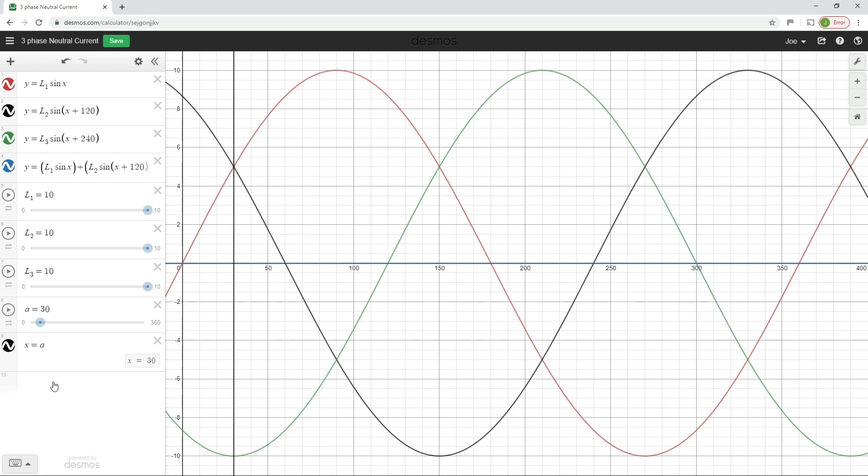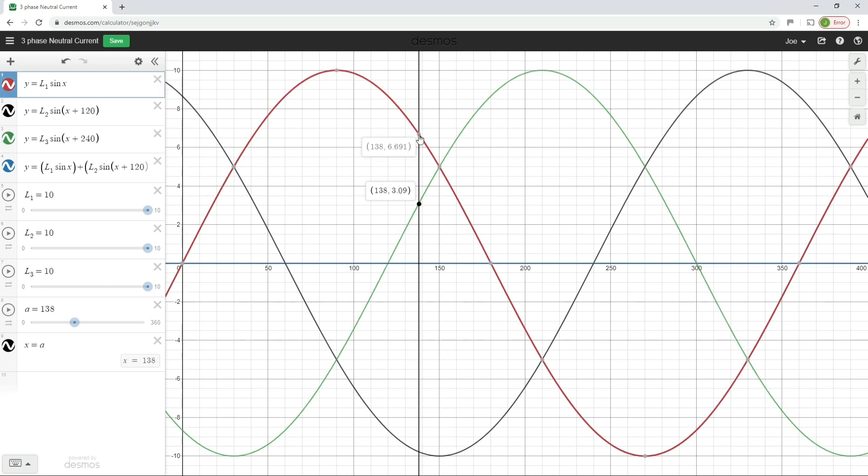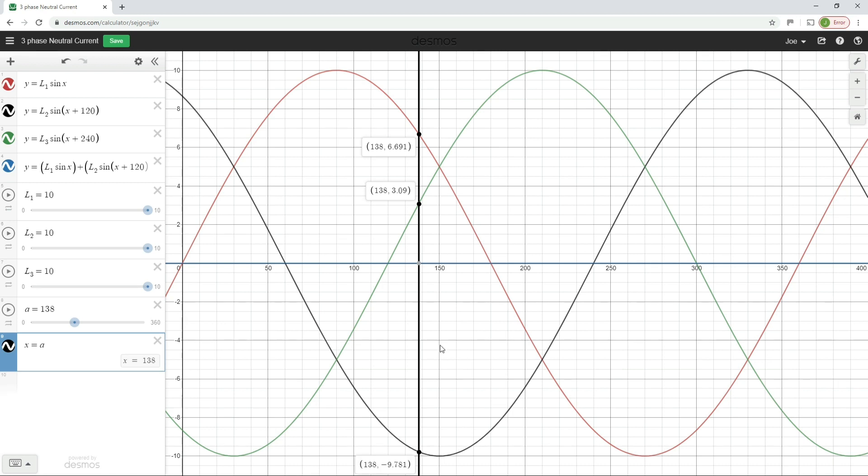So again, we could do a little experiment here where we could take any point along this waveform. So let's just randomly stop this anywhere at this point here. If we look at the values that we've got, so we've got 3.09 in L3, we've got 6.691 in L1, and then we've got in L2, we've got minus 9.781. Now, if I take these three values and add them together, what do you think I'm going to get?